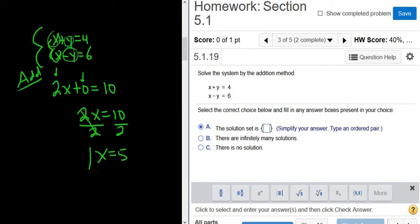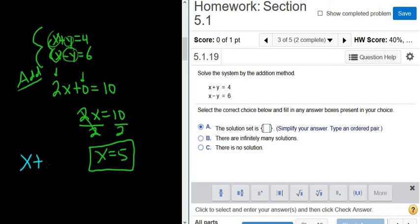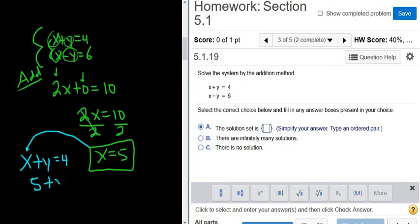That's the x-coordinate of our solution. To find the y-coordinate, we can plug it into one of the equations. Rewriting the first equation: x plus y equals 4. Plugging in 5, we get 5 plus y equals 4. Subtracting 5 from both sides, we get y equals negative 1.